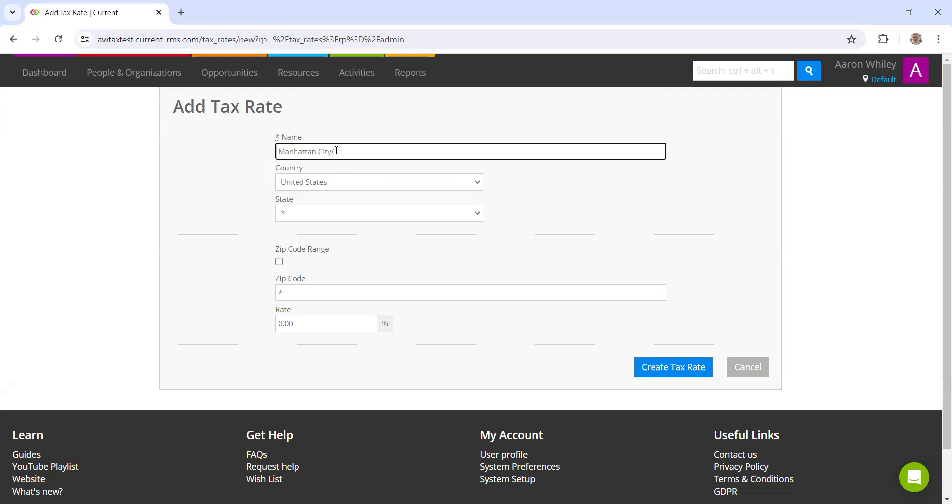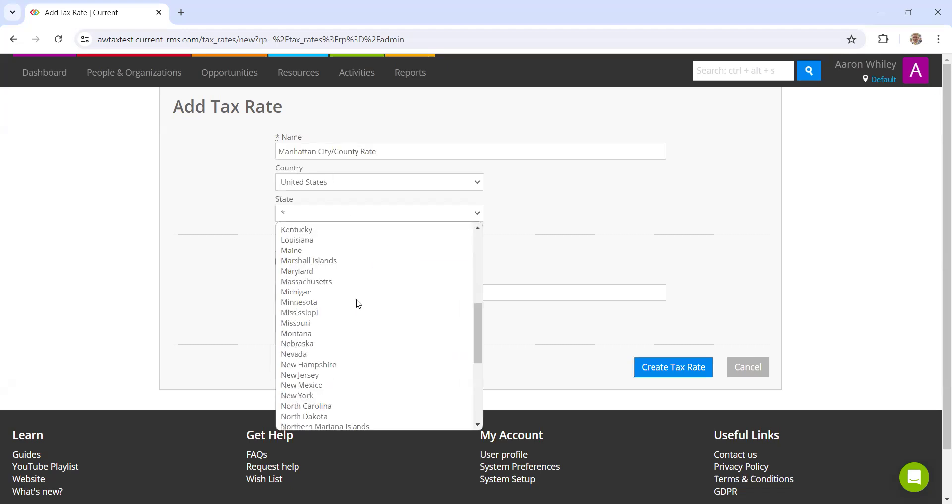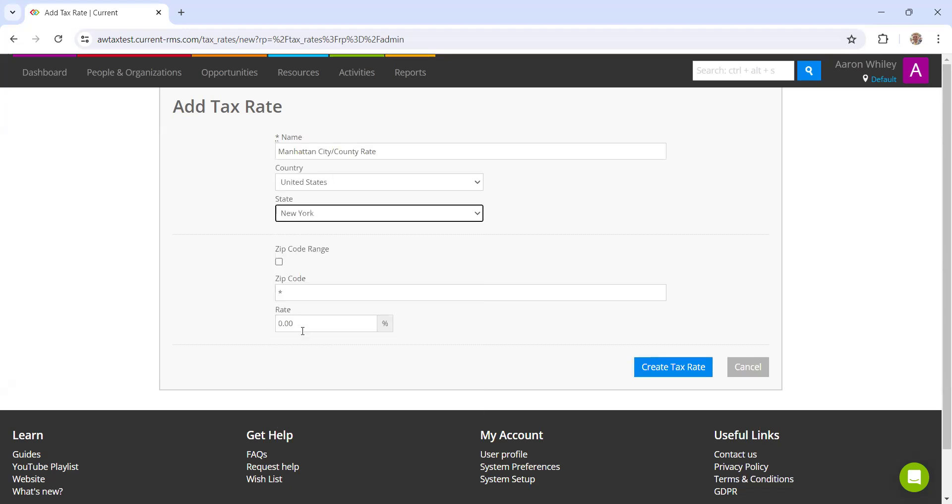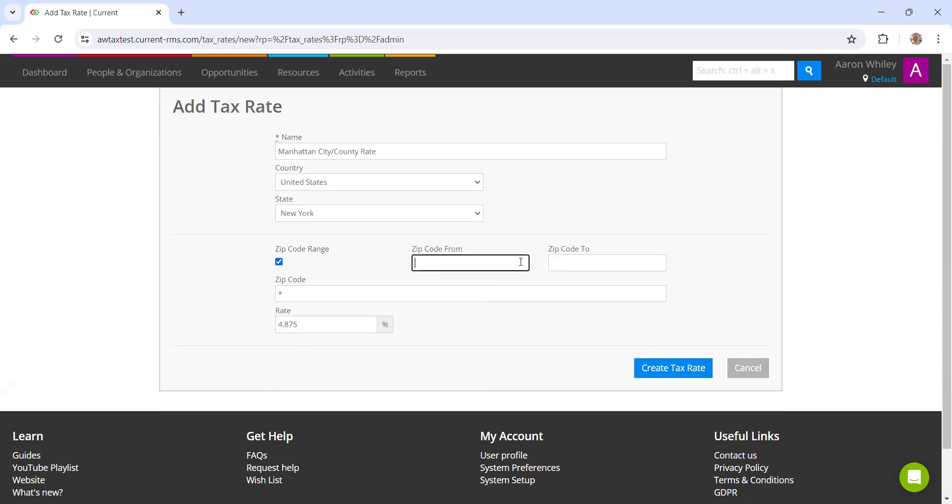That is still going to be within the state of New York. The rate is 4.875%. And then we are also going to enter in a zip code range here. So we have now created the Manhattan city county rate.